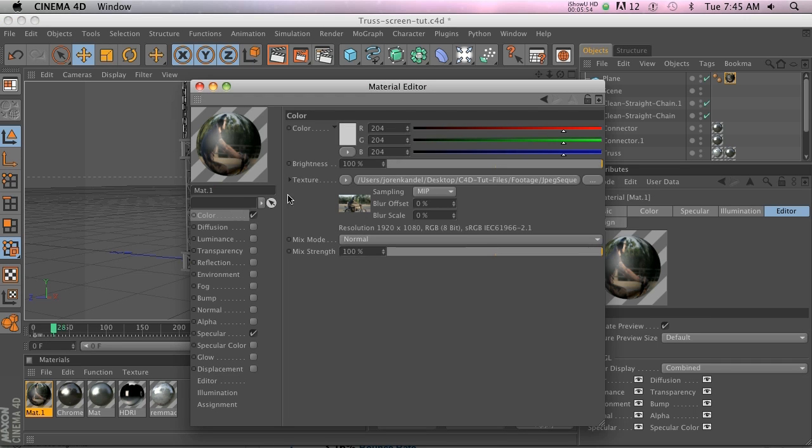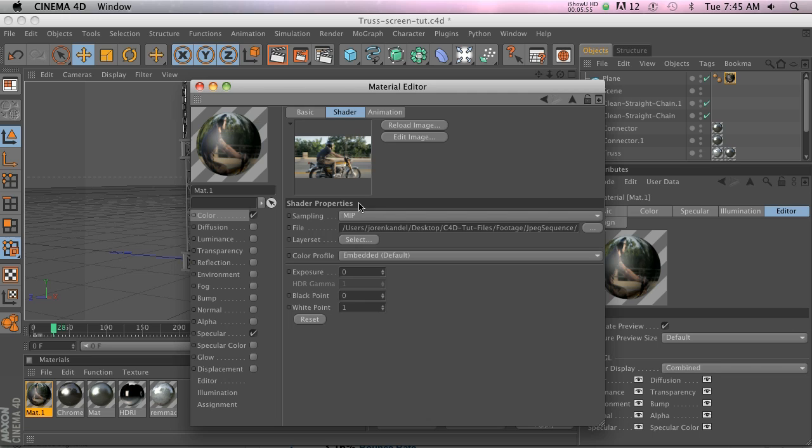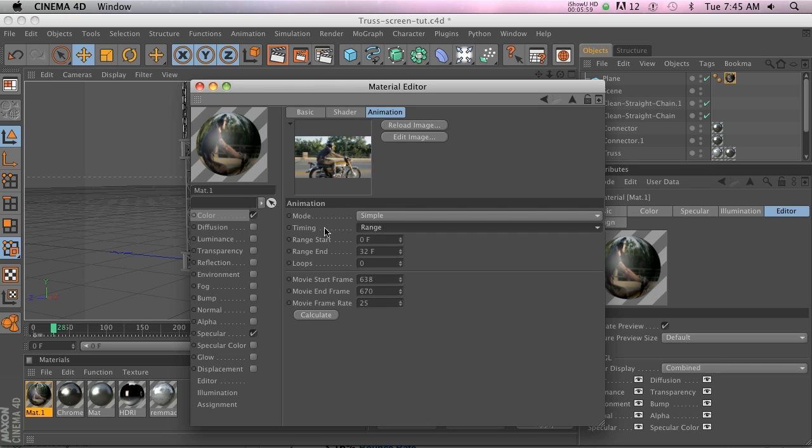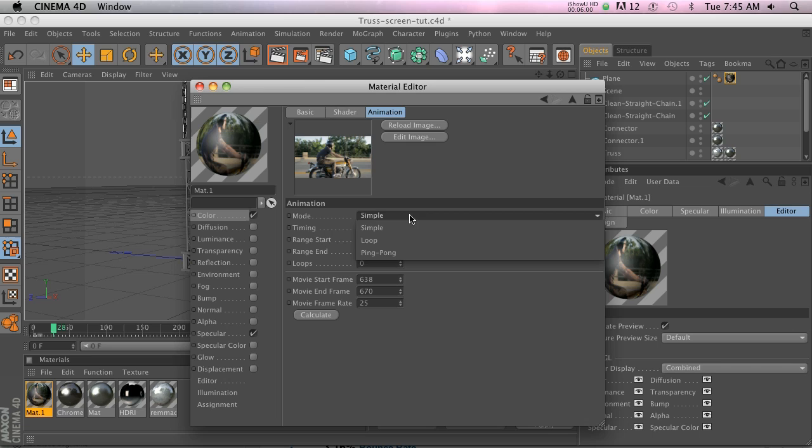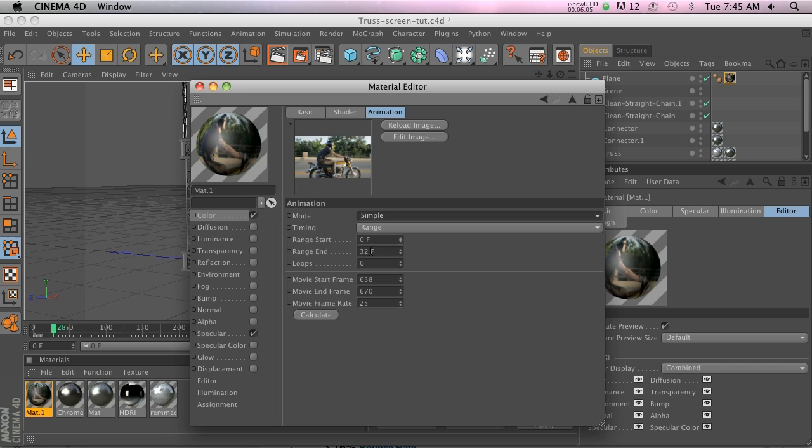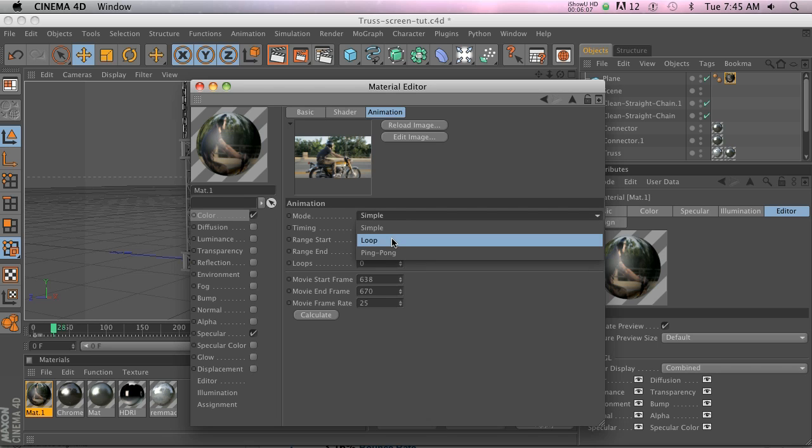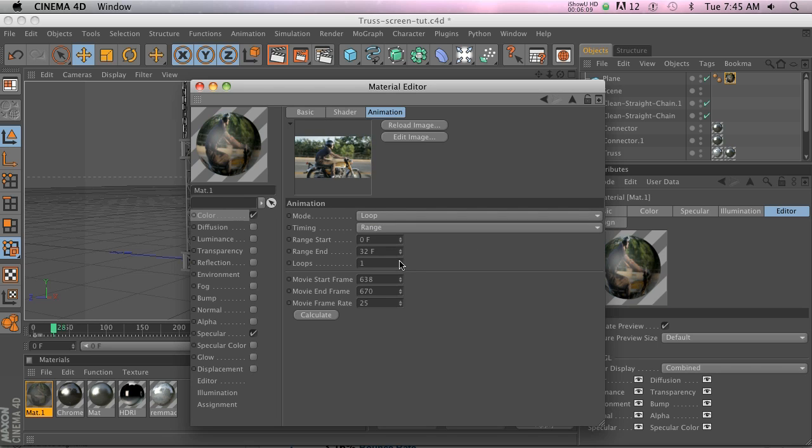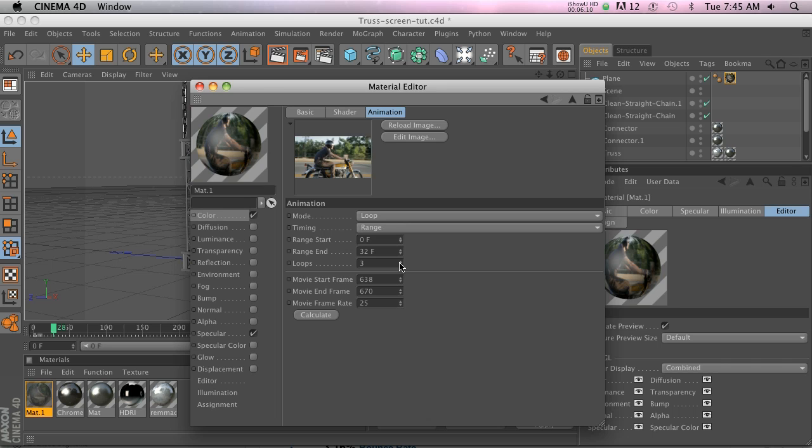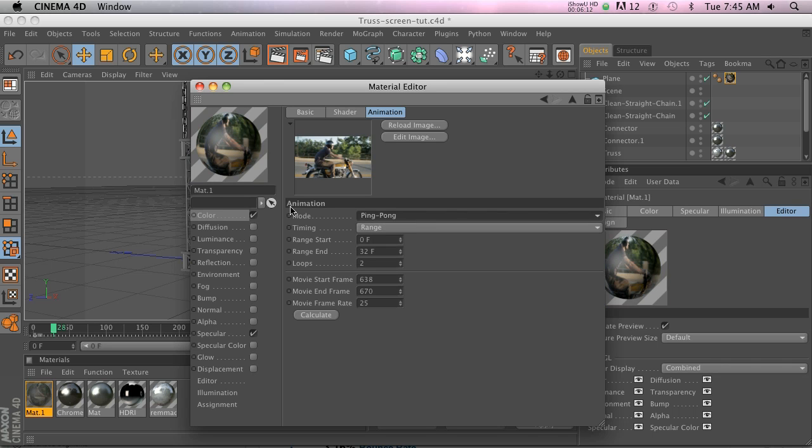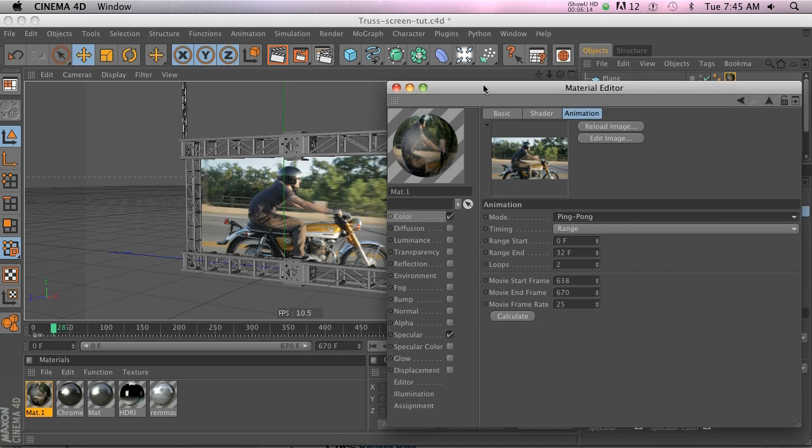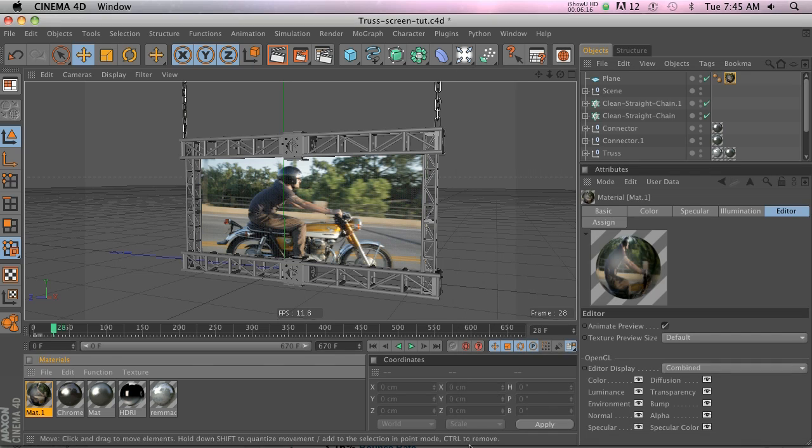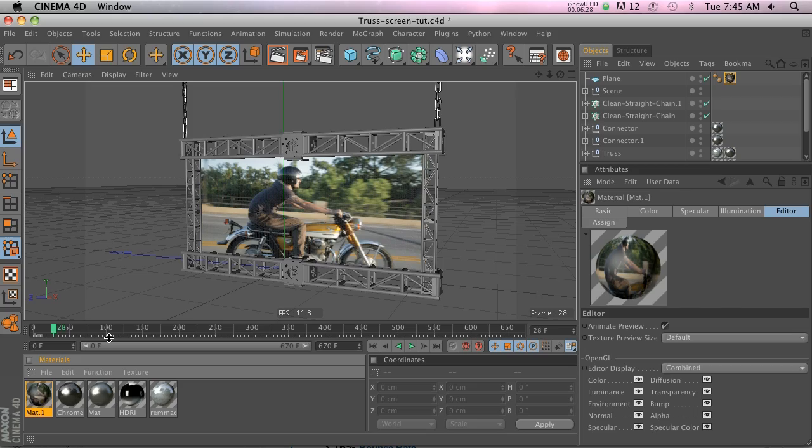One quick other thing: if we go to our texture and we go to our animation tab, there are a couple different things that you can do. There's Simple mode, which is basically just specifying the range and it'll play once all the way through. Then there's Loop and you can loop it X amount of times. And then there's Ping Pong, so go back and forth and back and forth, just in case you want to use those features. So that is video texturing in Cinema 4D. Hope you learned something and we'll talk again soon. Bye everybody.